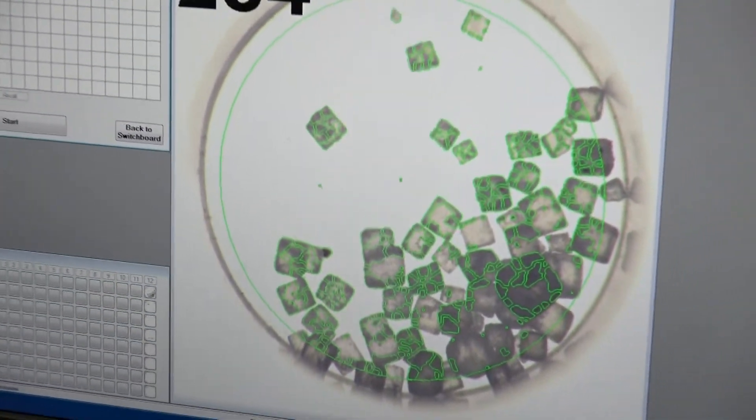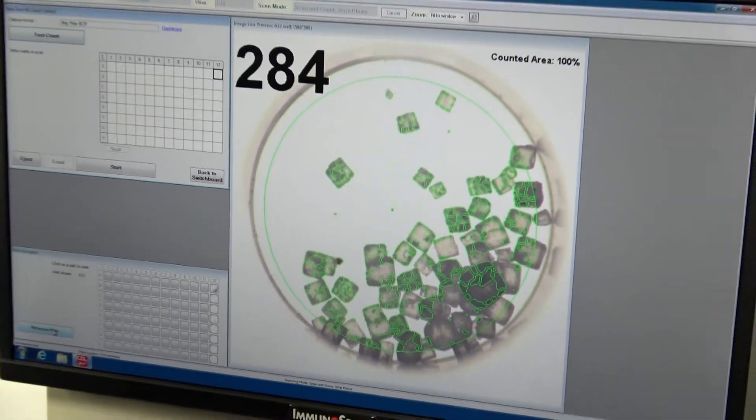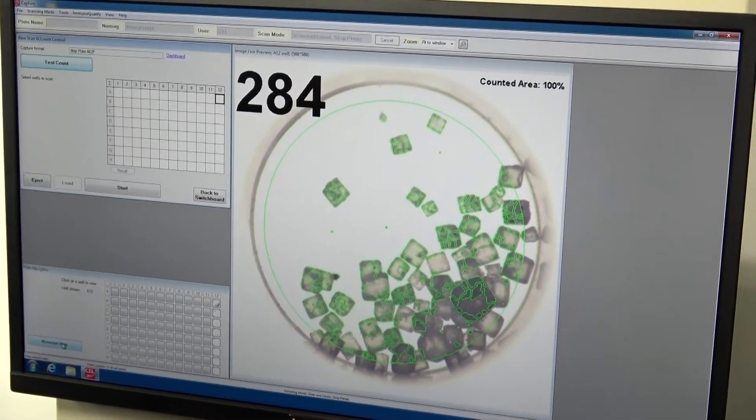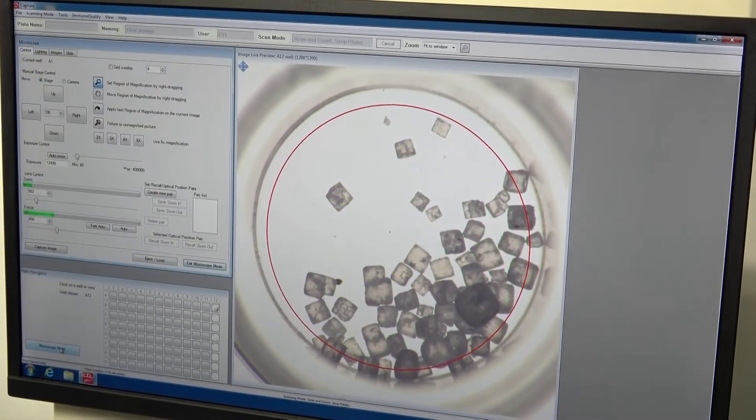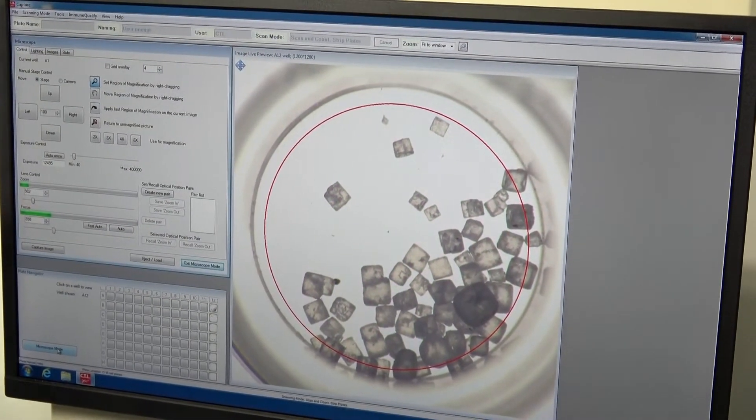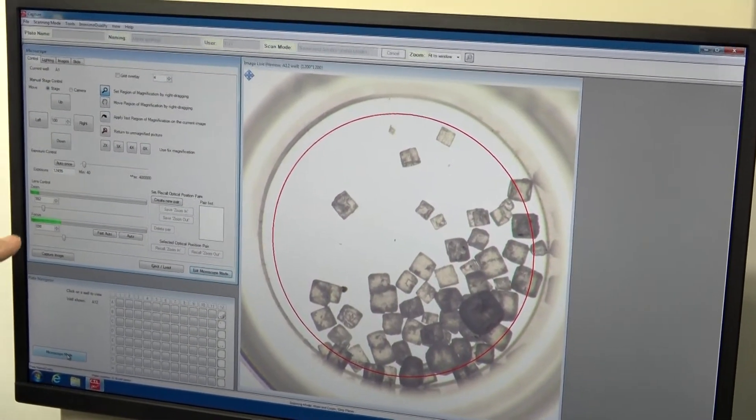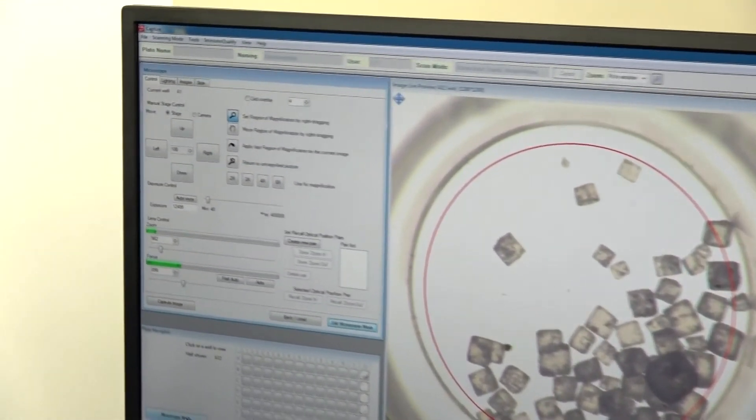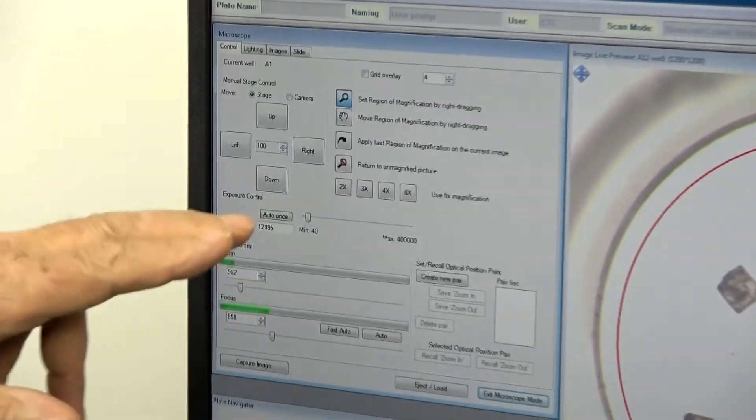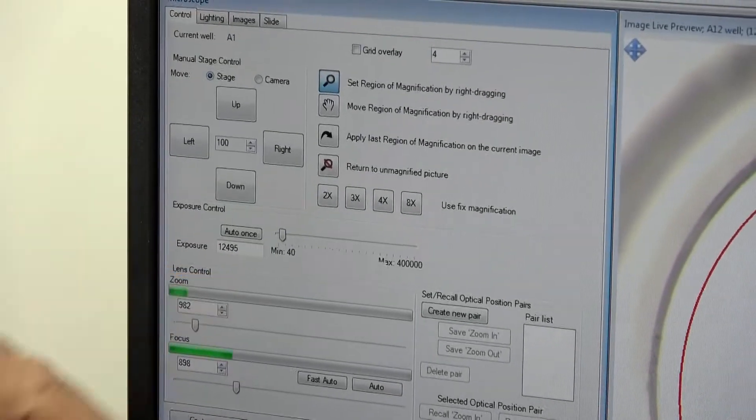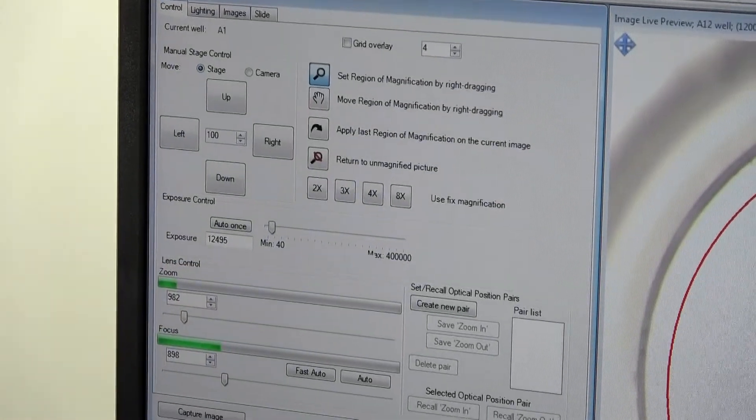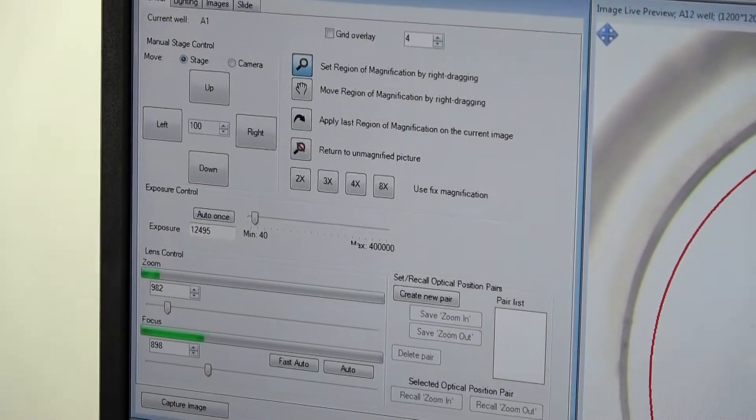We do have some control in microscope mode of the unit, of the focus, how far we want to zoom in on the unit or back.